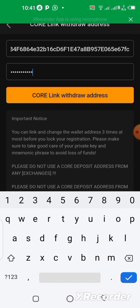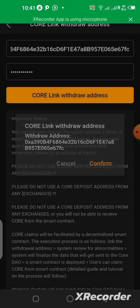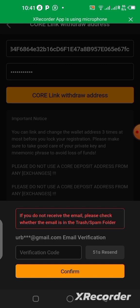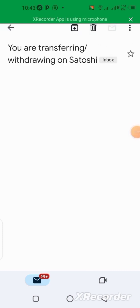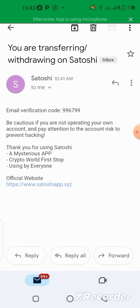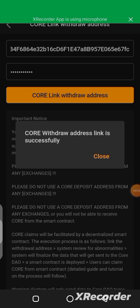After entering the asset password, click on 'CORE Link Withdraw Address' to confirm. They will send a verification code to your email address. You need to go to your email, copy the verification code that was sent to you, and come back to paste it here. Let's go to the email address and check it — there's the code, copy it, and go back to the Satoshi app.